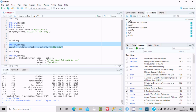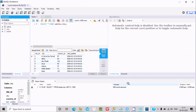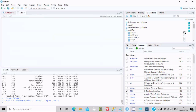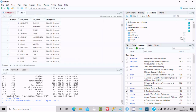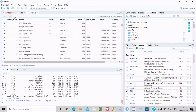All schemas and databases appear: Sakila, sys, world. You can browse these in the connections pane. Clicking on a table, such as actor, shows the actor records. Similarly, the address table is also accessible.